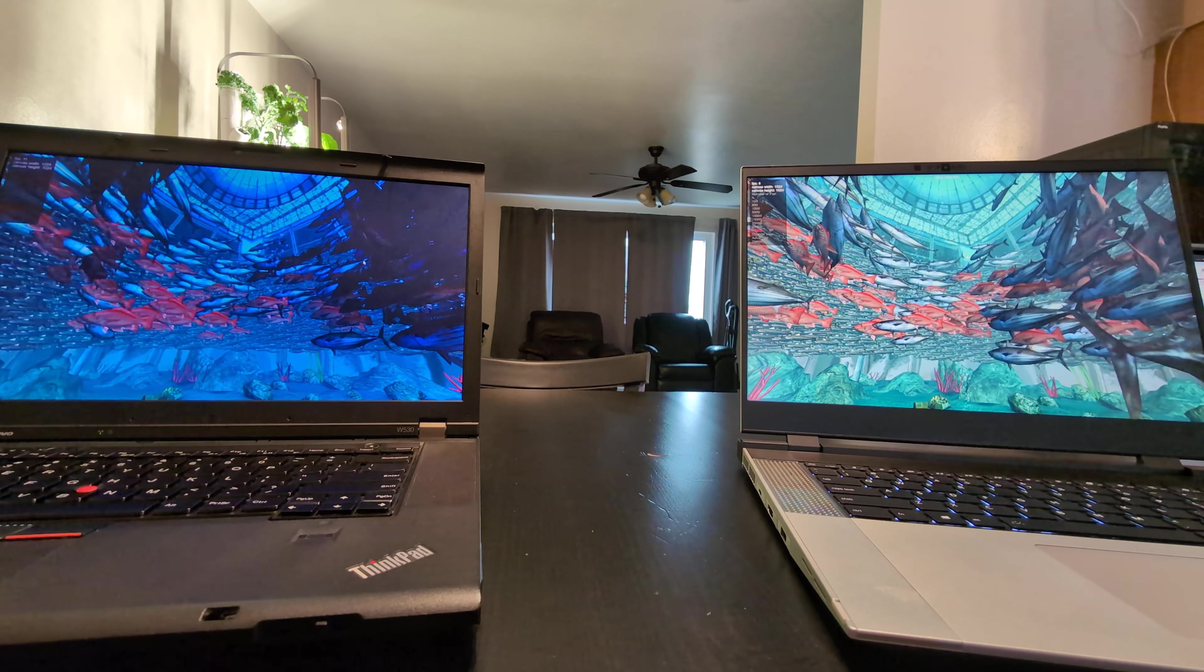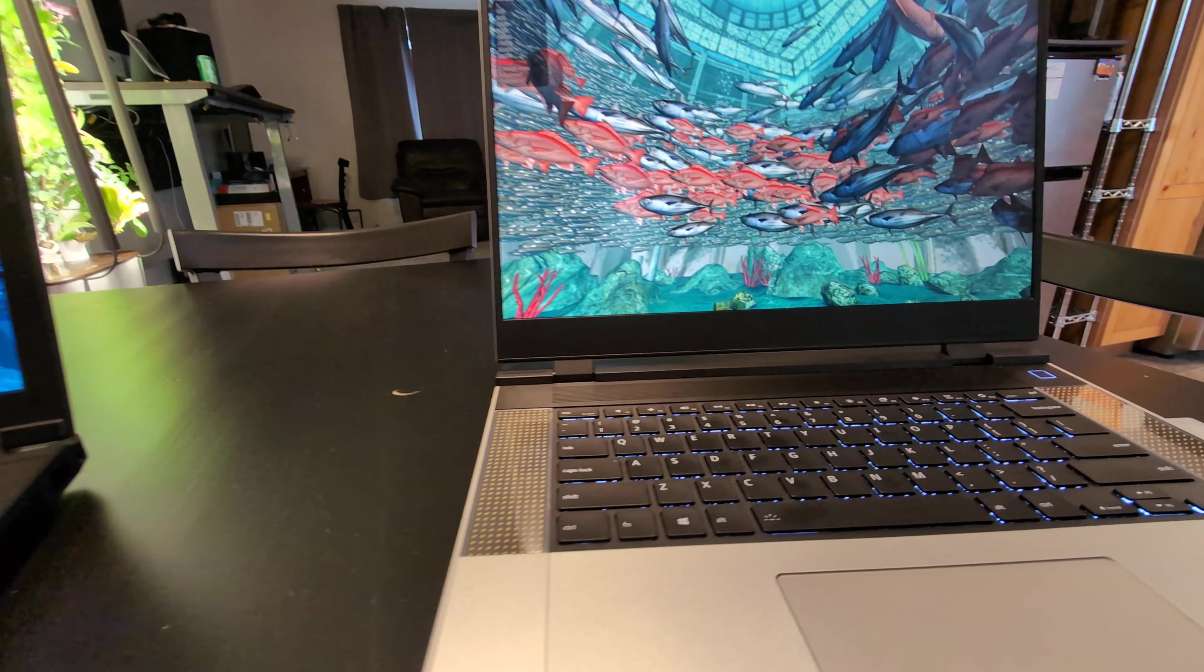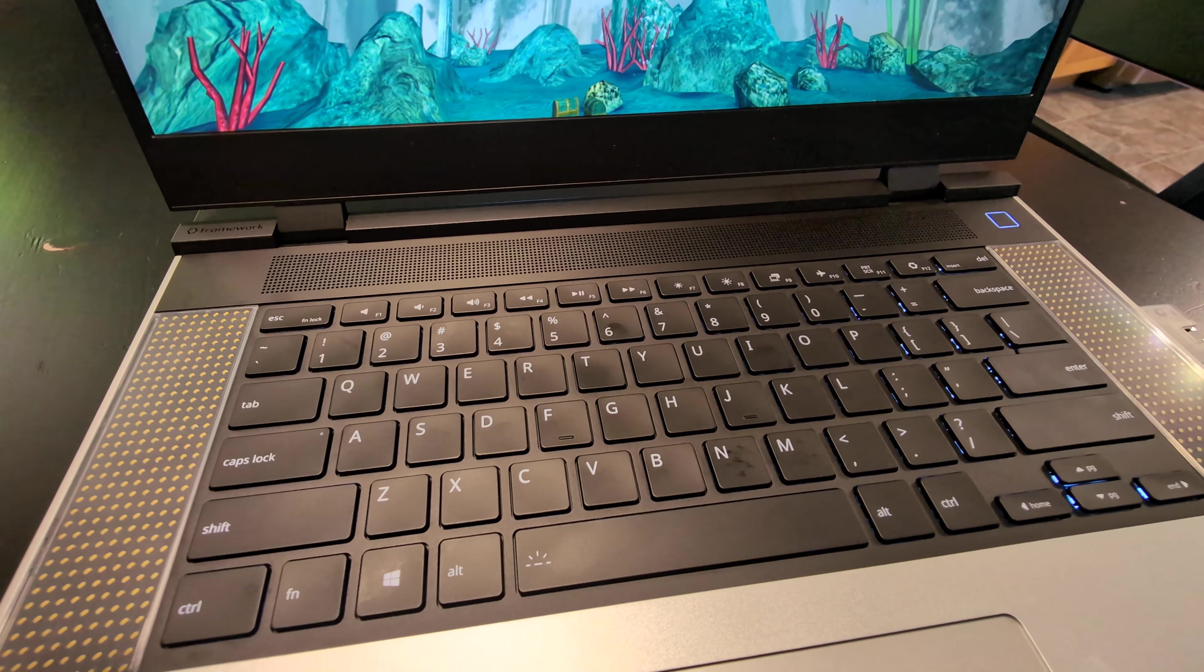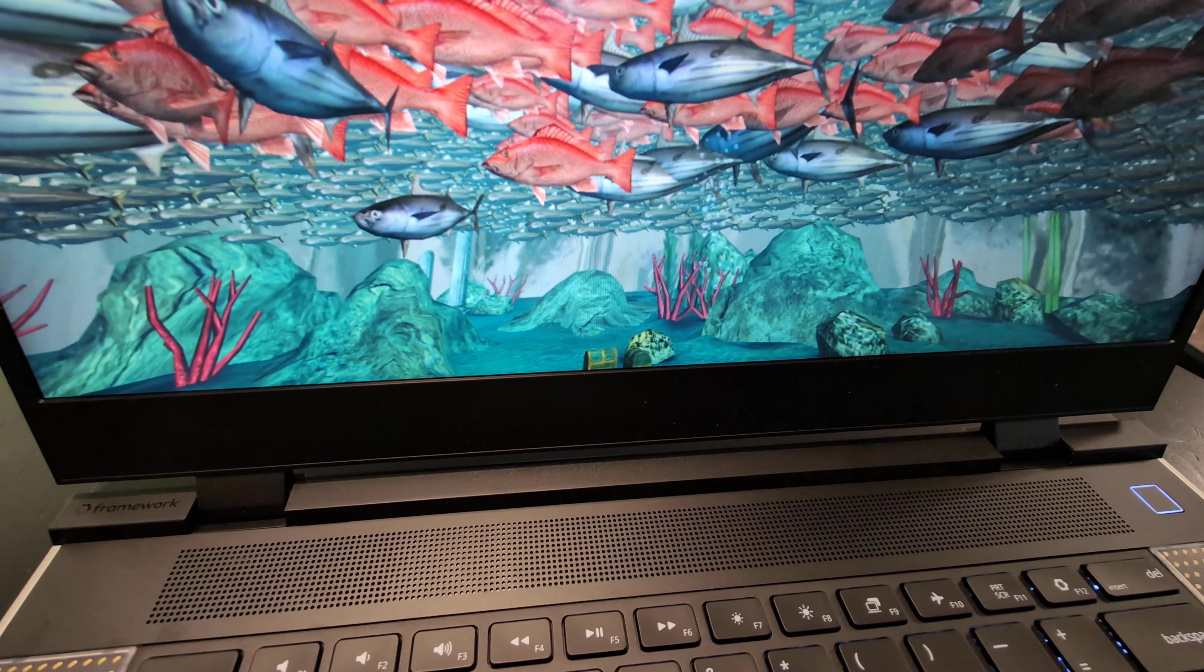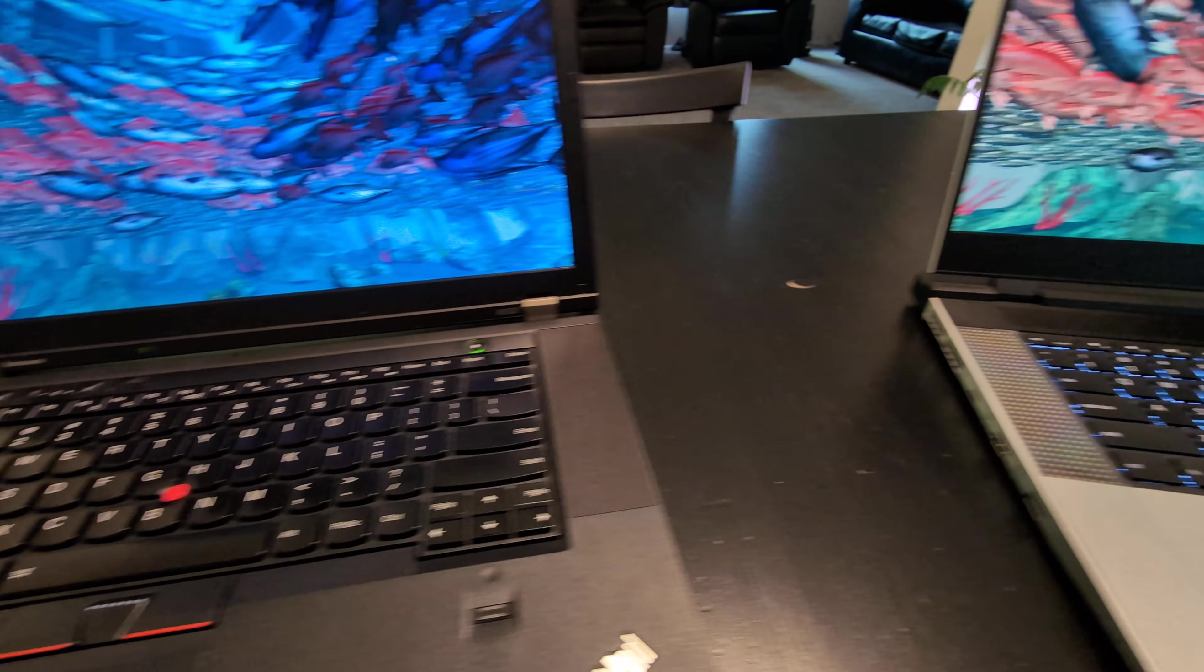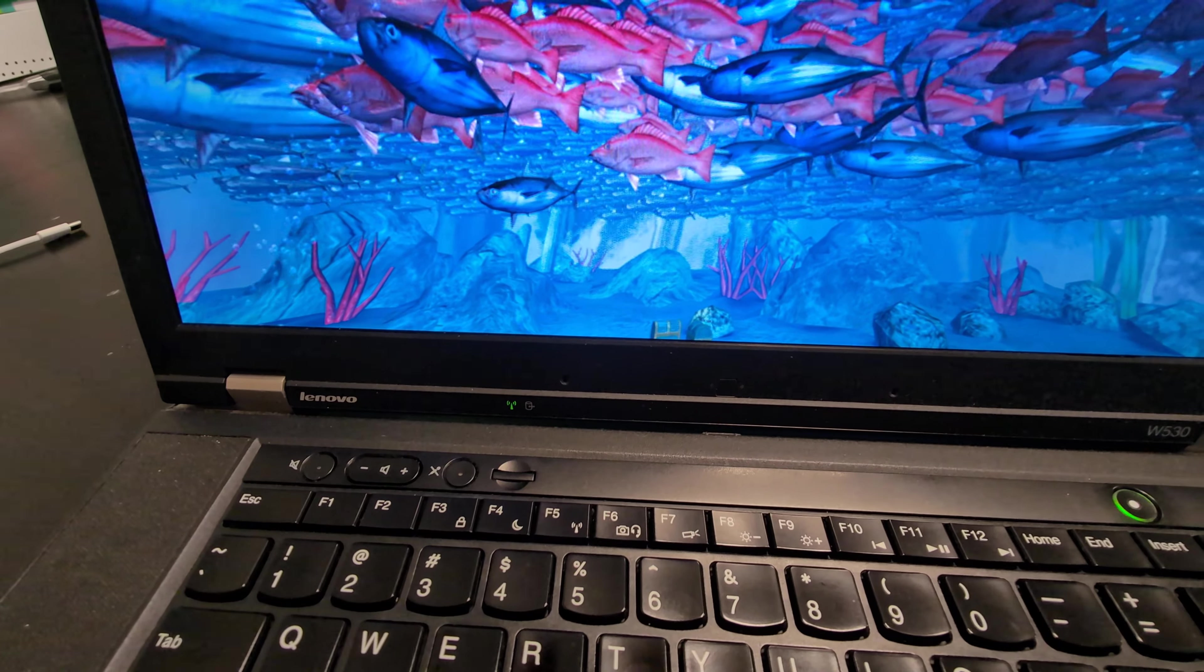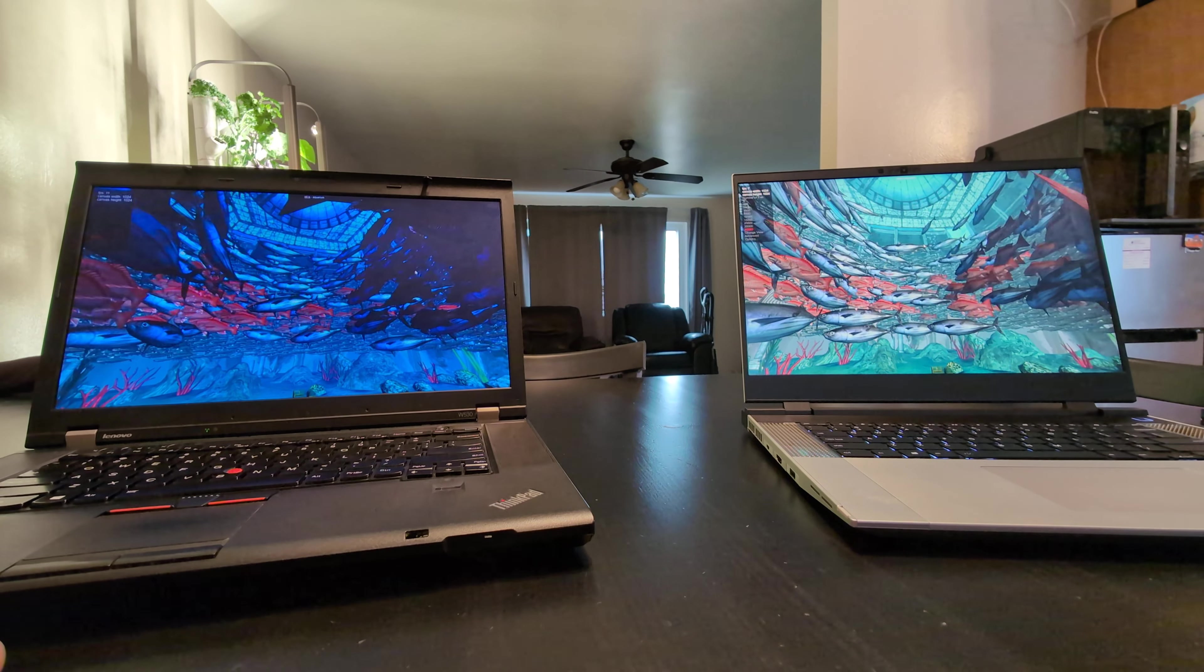Here we are at full screen. We're going to see how long it takes these to ramp up. I can hear the framework on the right. And a much softer tone coming from the W530 on the left. Might take a second for them to heat up more.